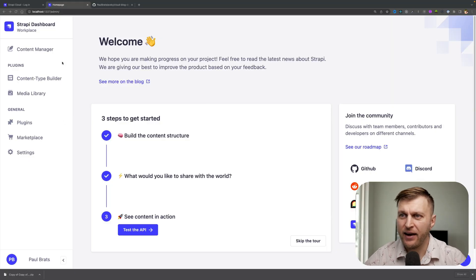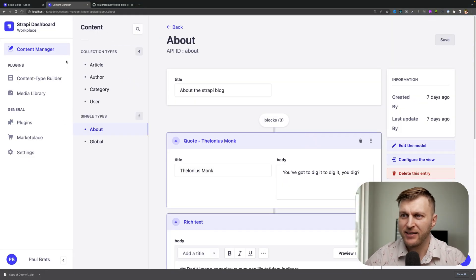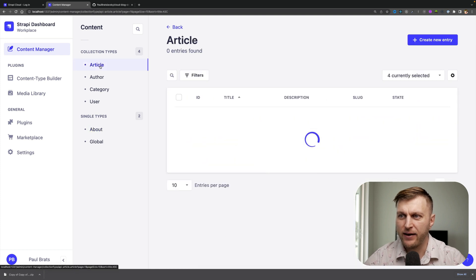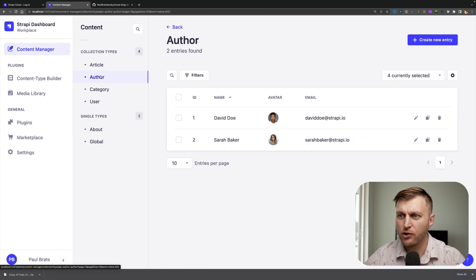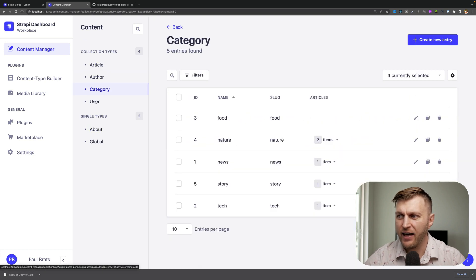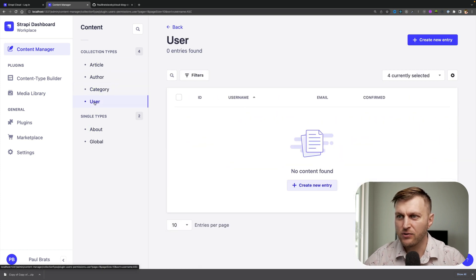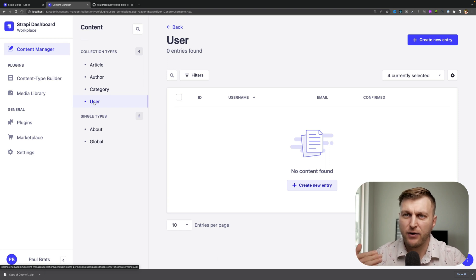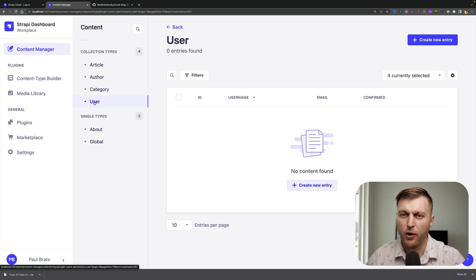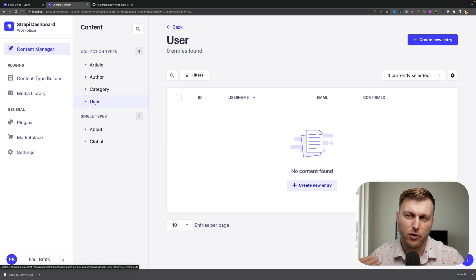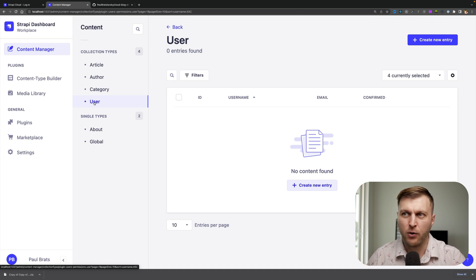So here I am. I have my project, which is a basic blog Strapi project where I have some articles, authors, categories, and users. Next, you should have created a GitHub repo for your project because your branch hosted in your repository is what we're going to deploy.